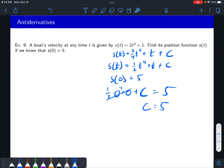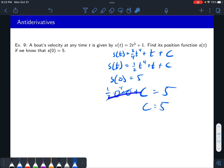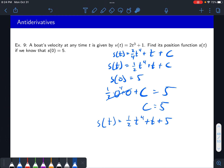Now we know c is 5, so the position function is one half t to the fourth plus t plus 5. Back to the acceleration problem: the acceleration function is 3 over the square root of t, and we want to find velocity and position given v of 4 equals 7 and s of 4 equals 20. This is a multi-step process: use acceleration to find velocity, then use velocity to find position — antiderivatives one at a time.